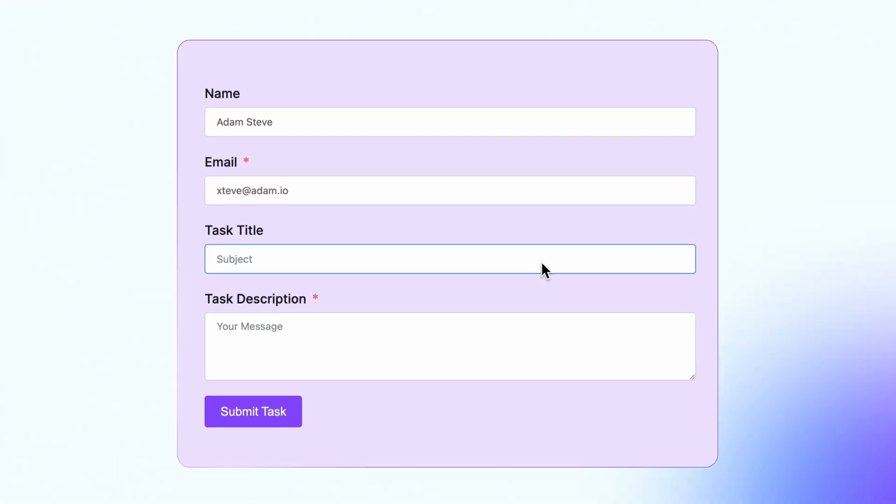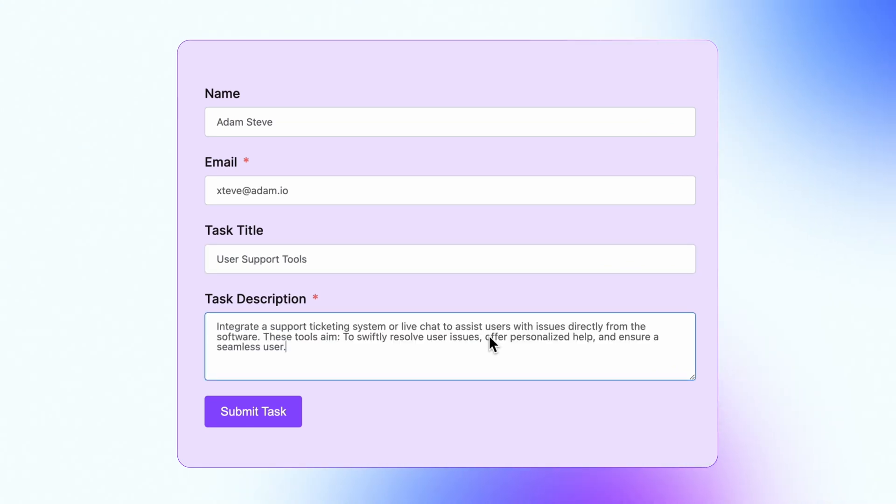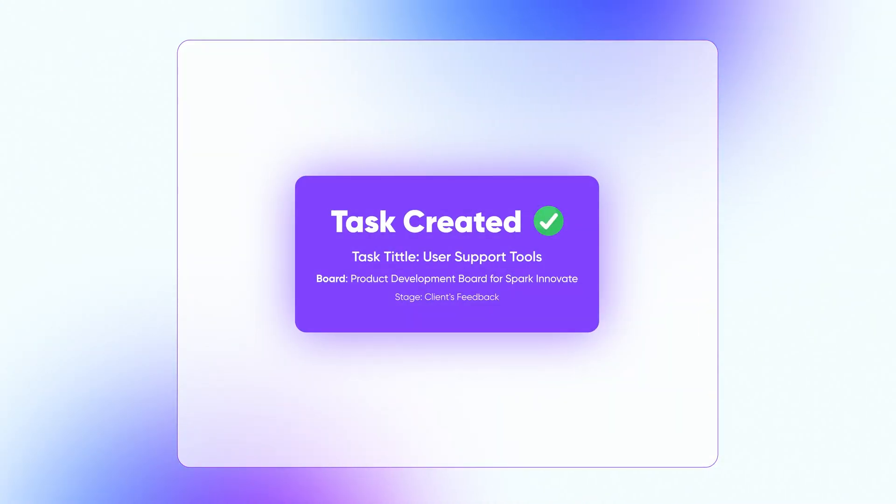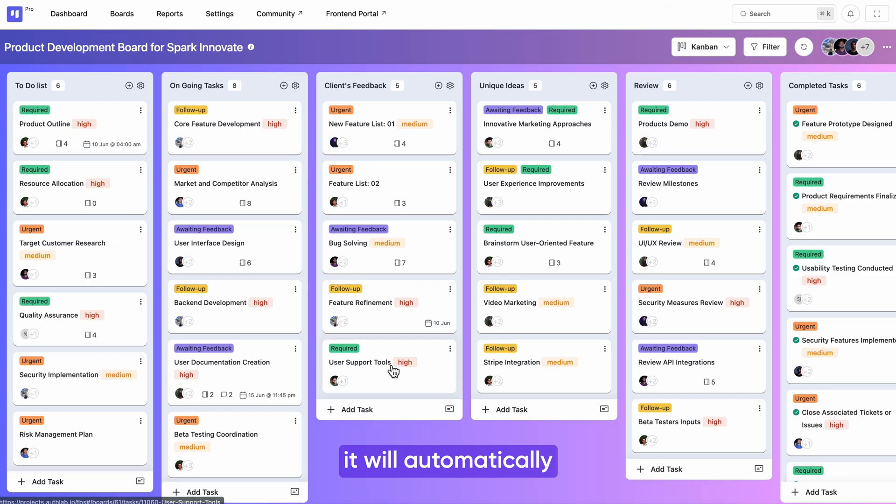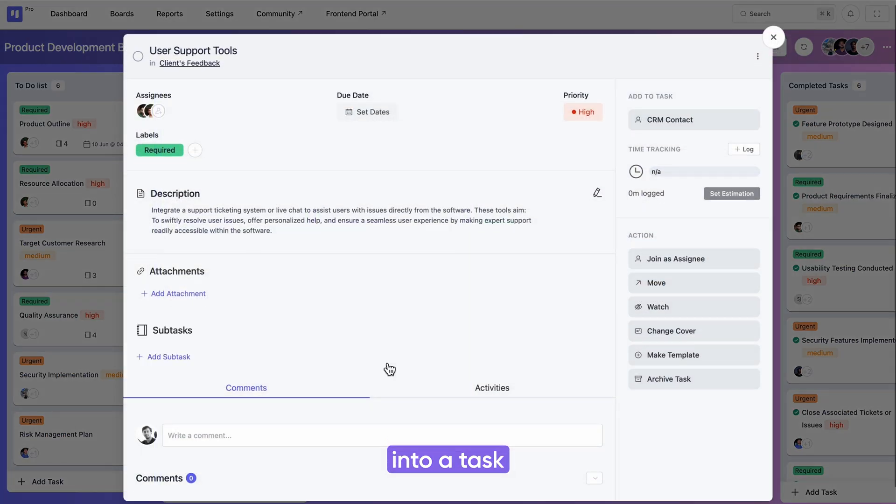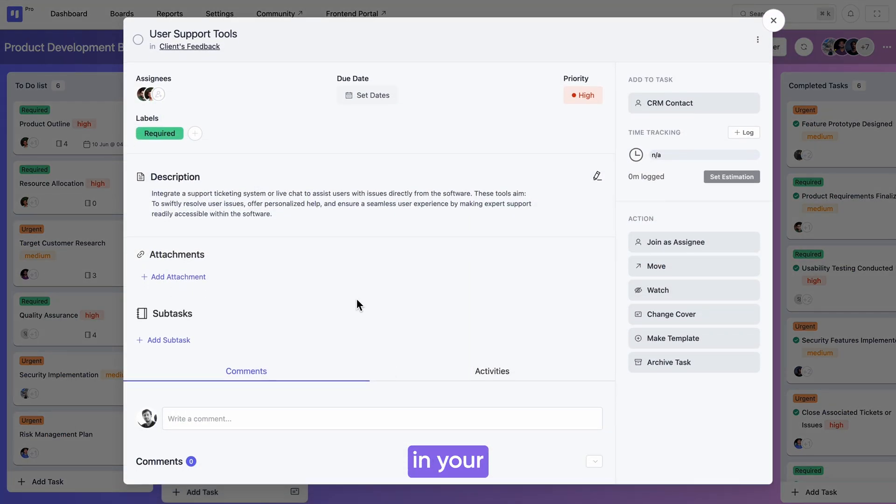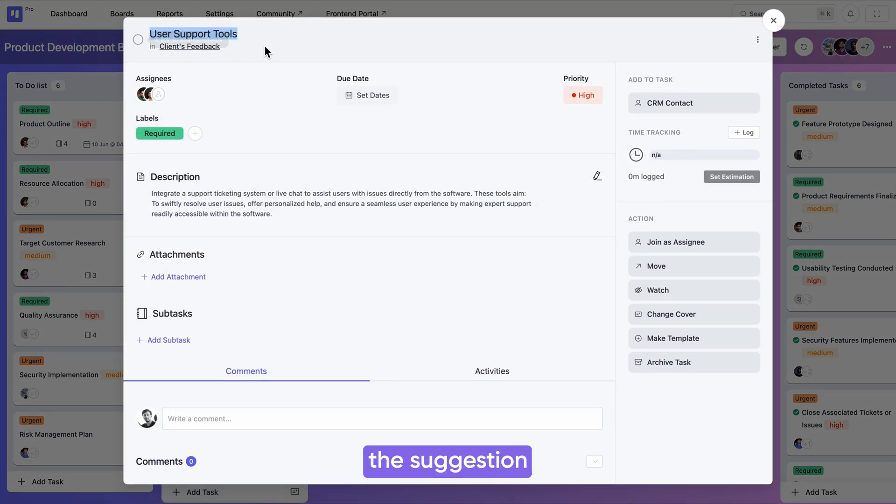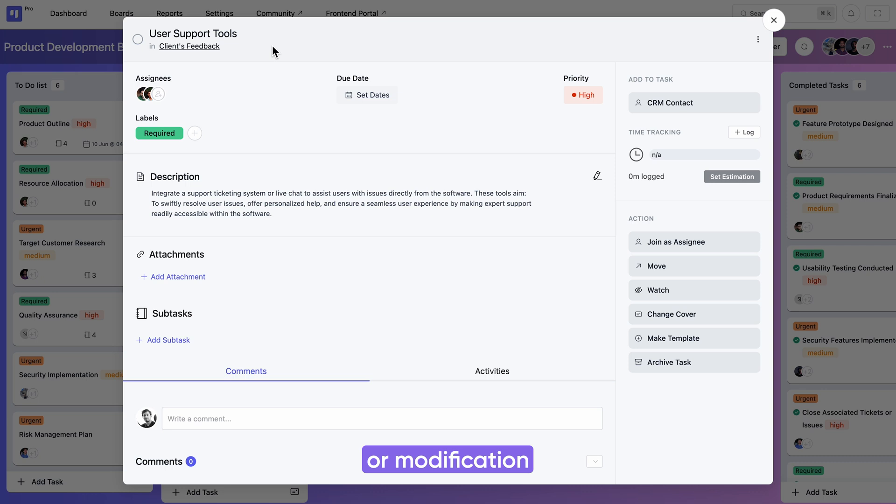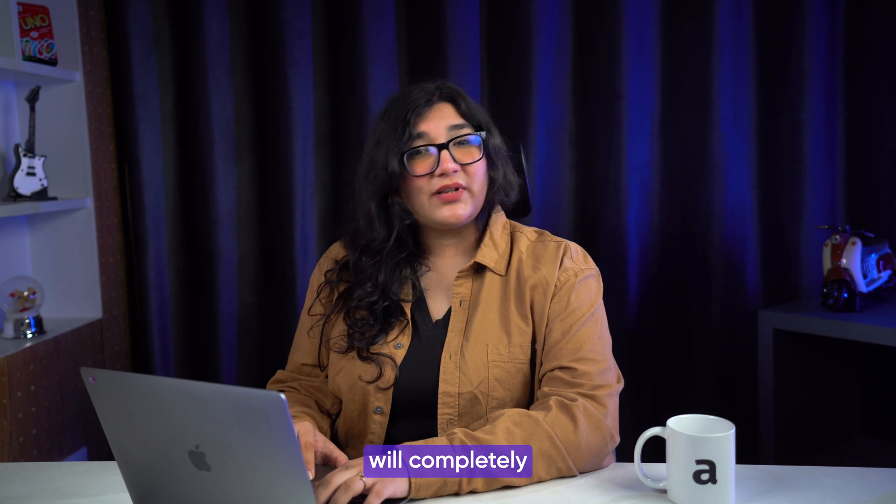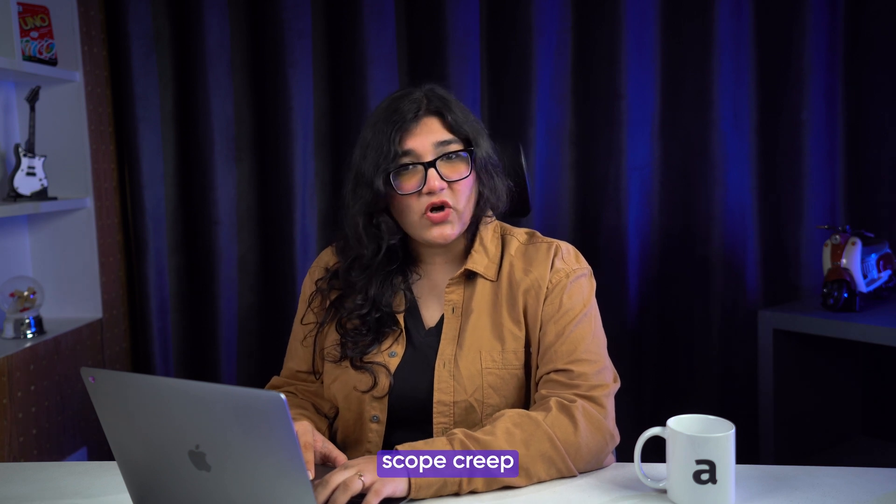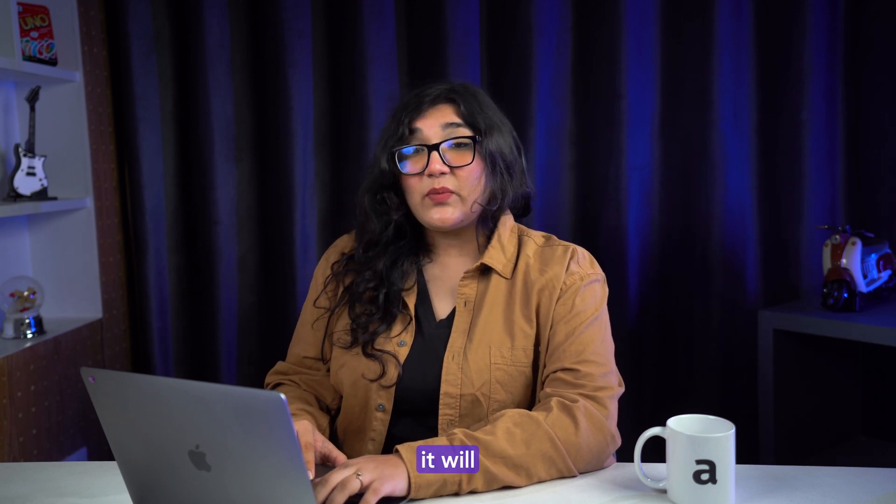When the client submits the form, whether it's feedback, a modification, or a suggestion related to the project, it will automatically be converted into a task in your desired stage. Additionally, the suggestion or modification provided by the client will be added in the description box. While we can't claim this feature will completely eliminate scope creep, it will significantly reduce its likelihood compared to before.